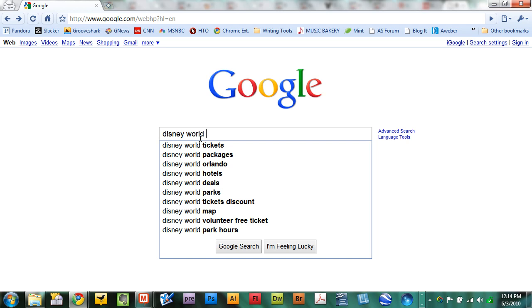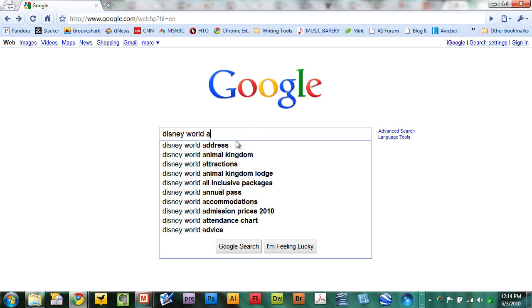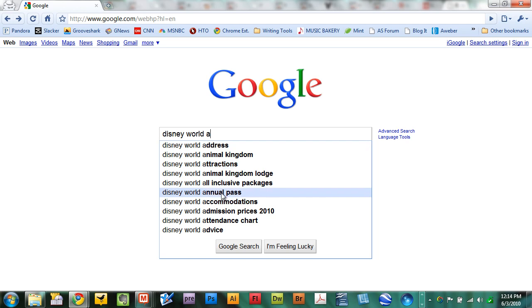So the way this works is, now that I have my basic search term entered, I'll just enter a space and then type A and see what kind of information the Google Suggest feature brings up. So I see Disney World address, Disney World attractions, Disney World annual pass, accommodations.